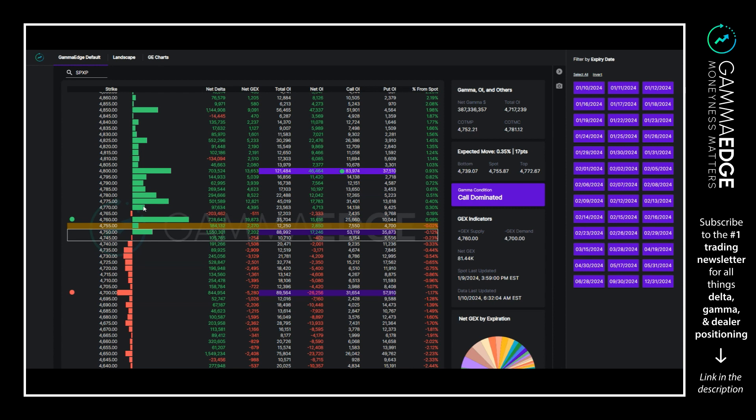So that's something to be cognizant of there. Maybe we get some stalling there, not sure. Just things to know. Below 4745, 4700 is negative GEX time frame. We are in-the-money call dominated both above and below spot price, so this is constructive for progression higher.